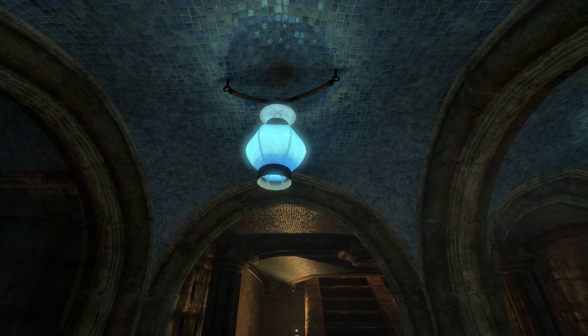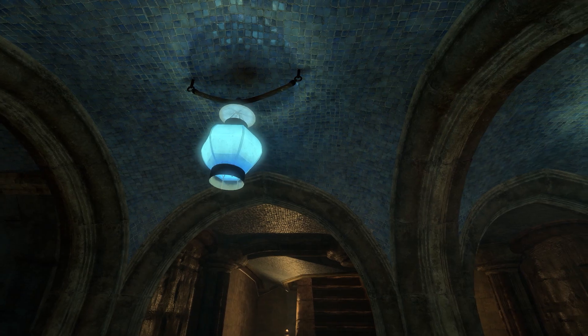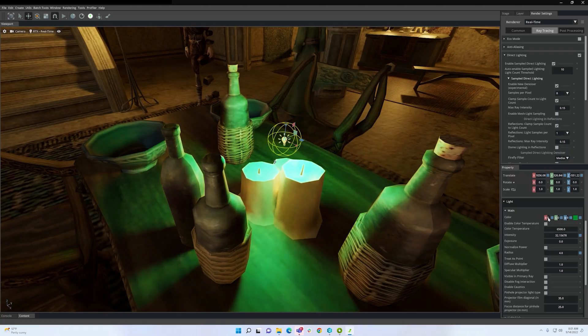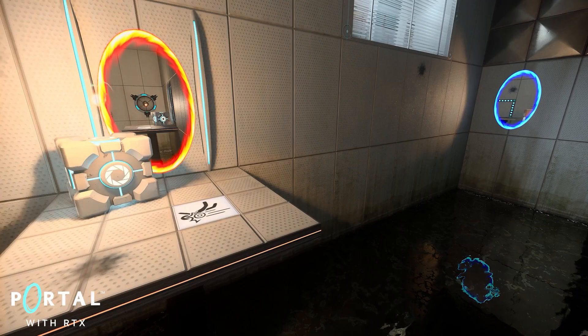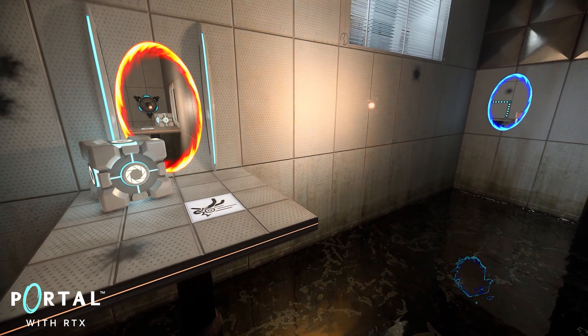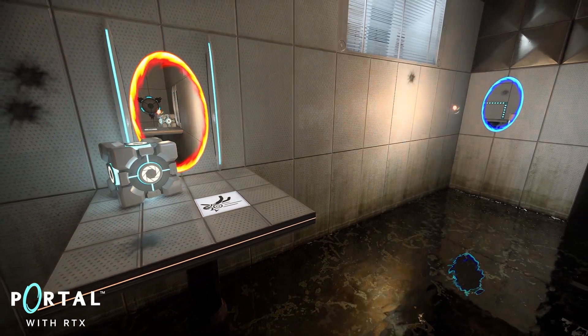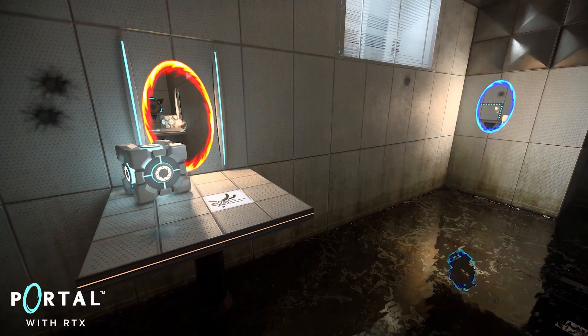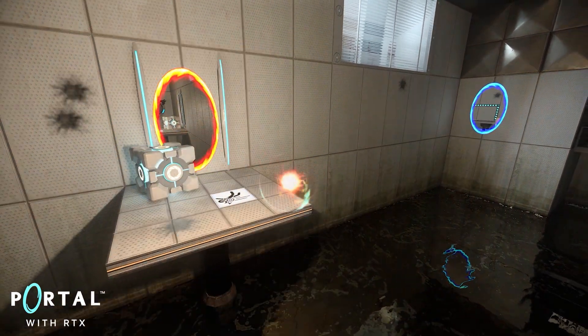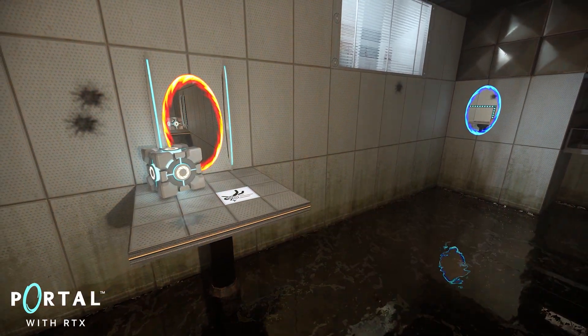Using Remix, you can create new lights and change their placement, color, and intensity. You can even add emissive maps and create dynamic lights by attaching them to movable meshes.